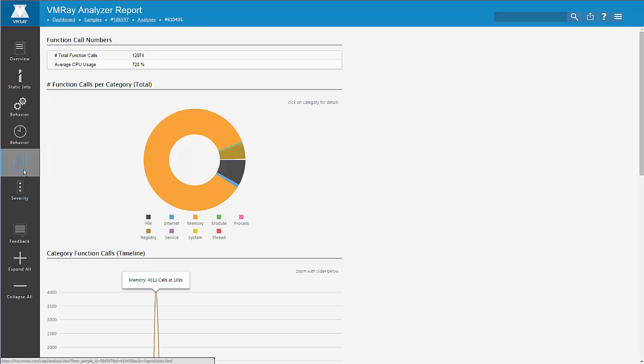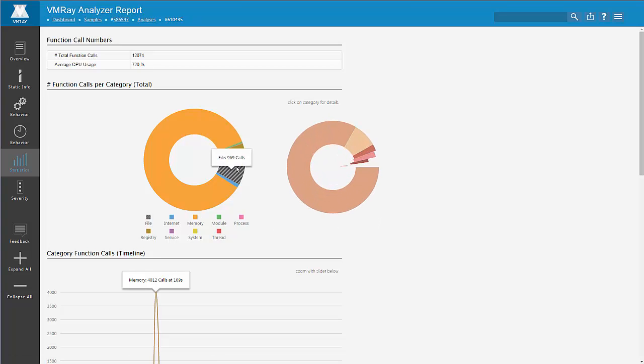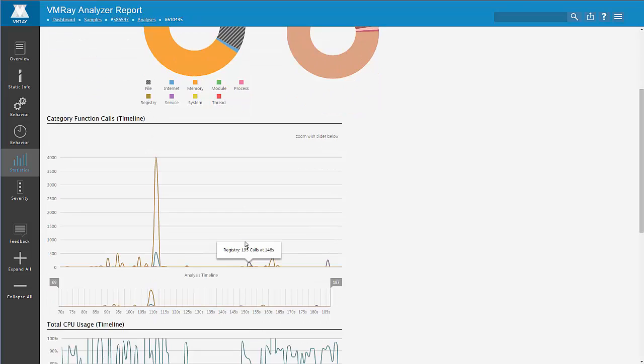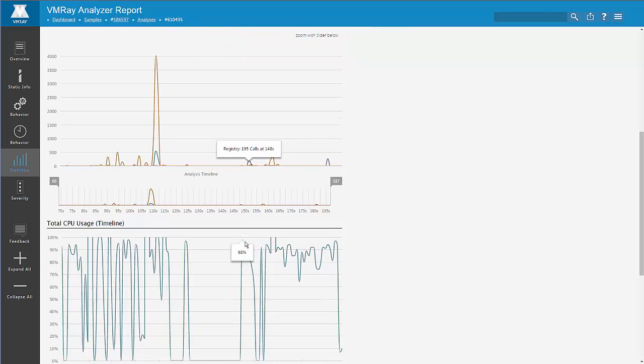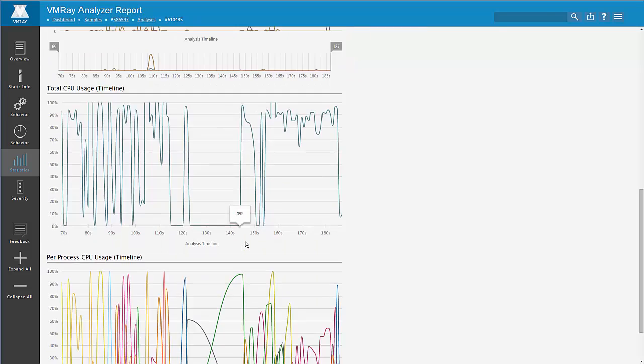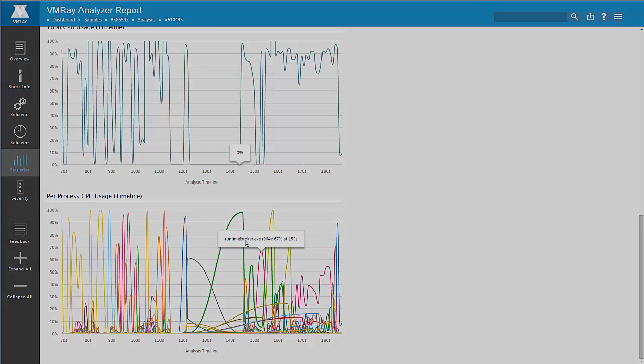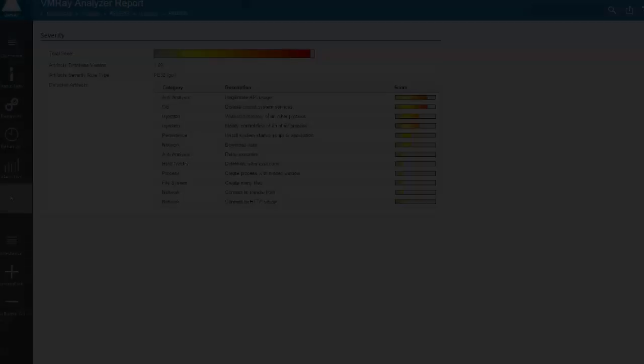In the statistics tab, we can see a lot of runtime information about the malware. For example, what kinds of categories of API functions, what kinds of functions were executed, and what the CPU consumption was per process. Very often, from here, you can identify frequently occurring threads that are needed by the malware for communicating with command and control servers, for example, or threads that check the registry for existence of certain keys.